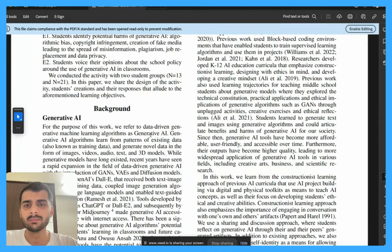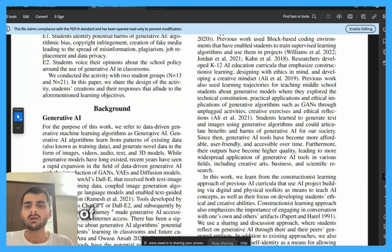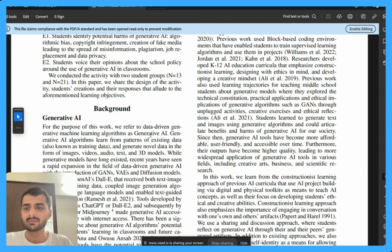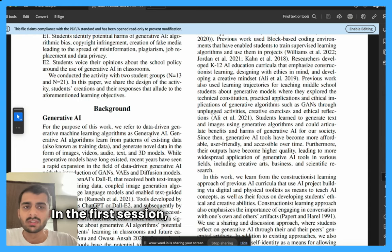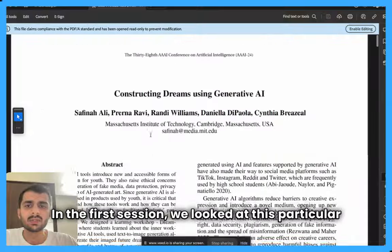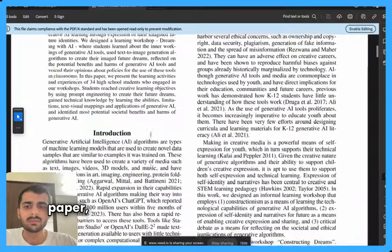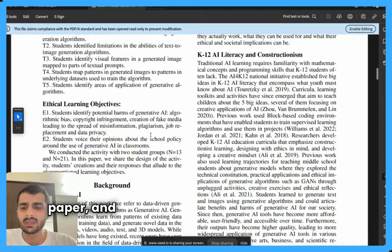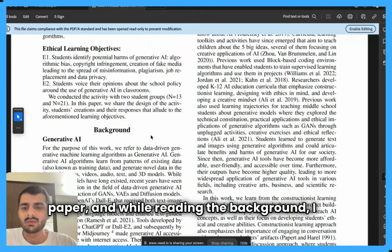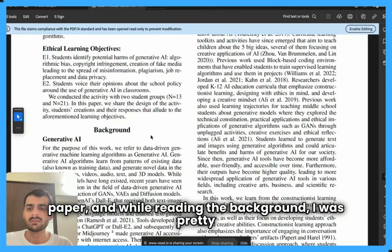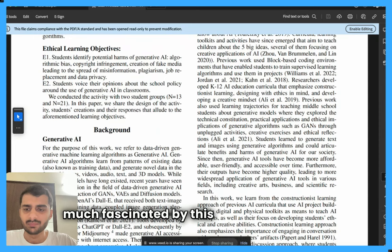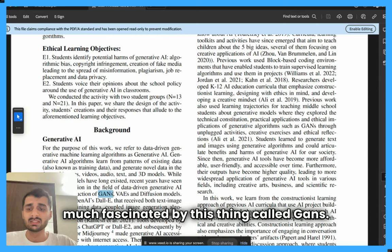Hello everyone. Welcome to the second session of the AI Researcher Bootcamp. In the first session we looked at a particular paper and while reading the background I was pretty much fascinated by this thing called GANs.